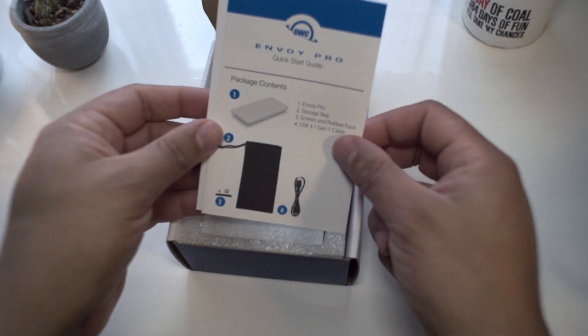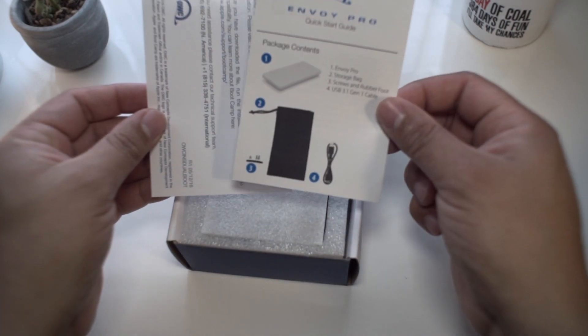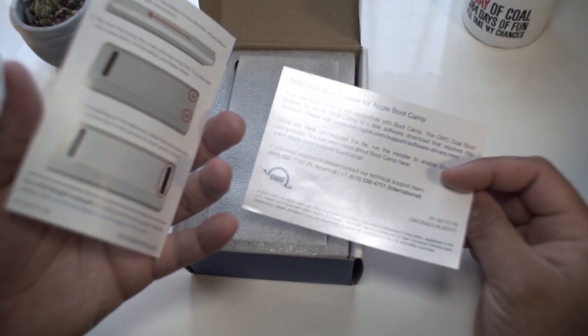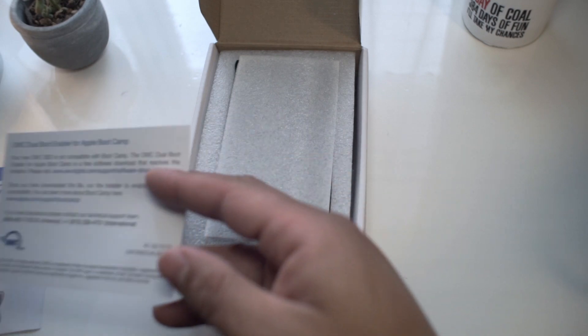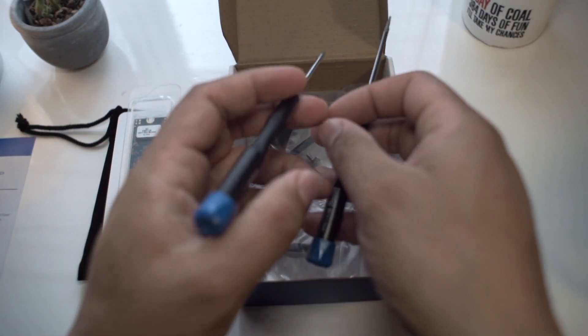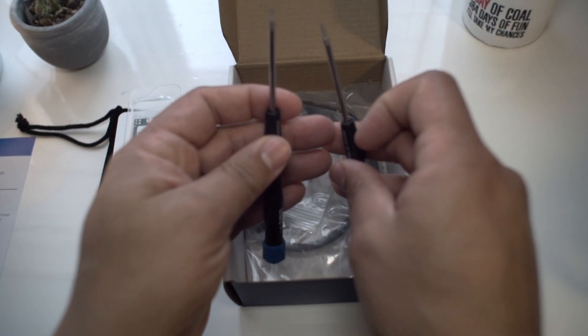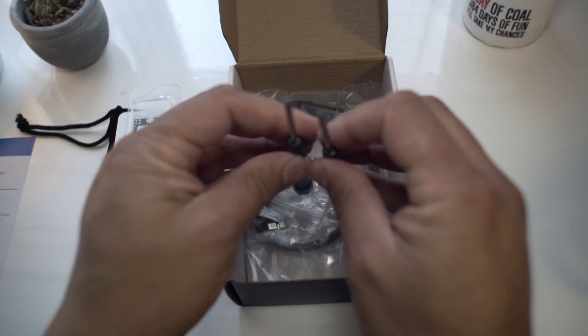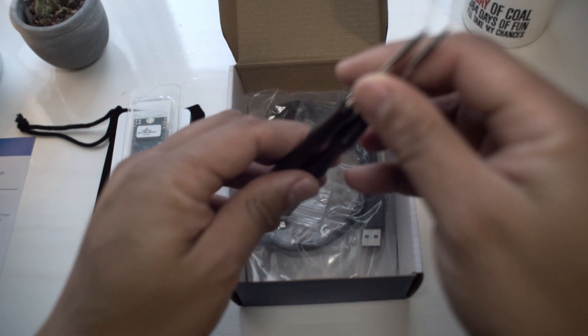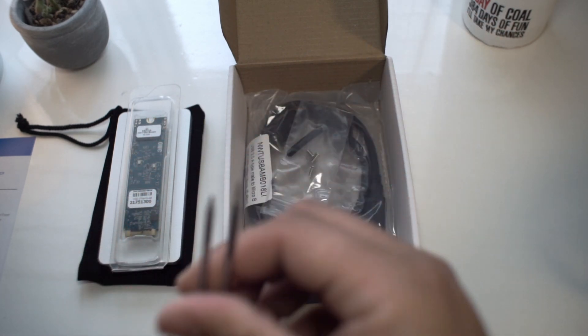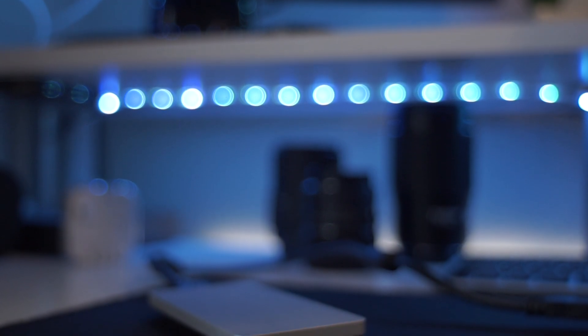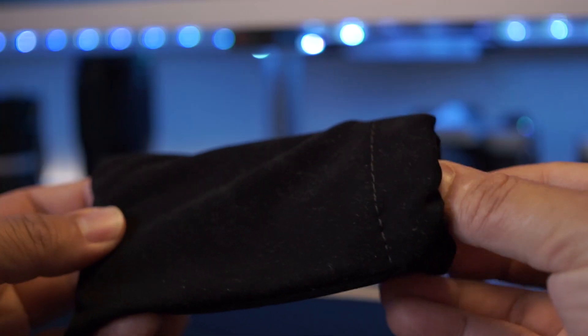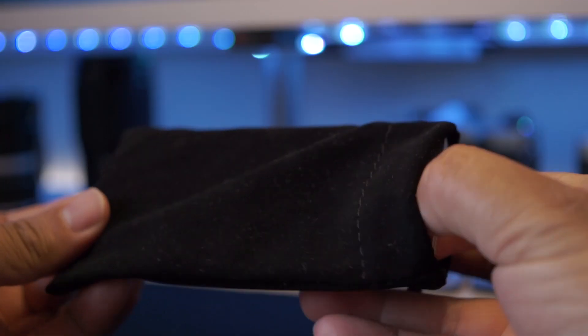Once you open it up, you're greeted with instruction manual pages and the included three-year warranty. You also get Torx screwdrivers, a couple of them, so you can use them to open up your MacBook and remove your SSD.